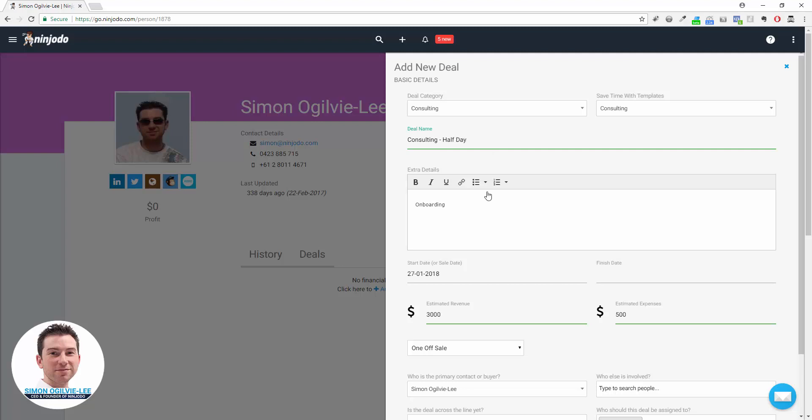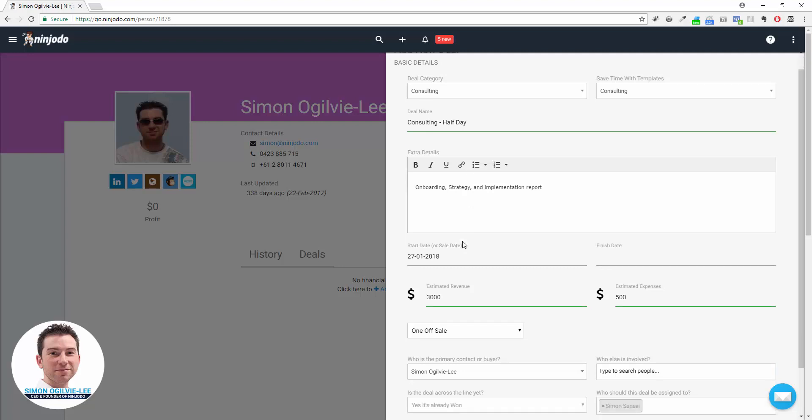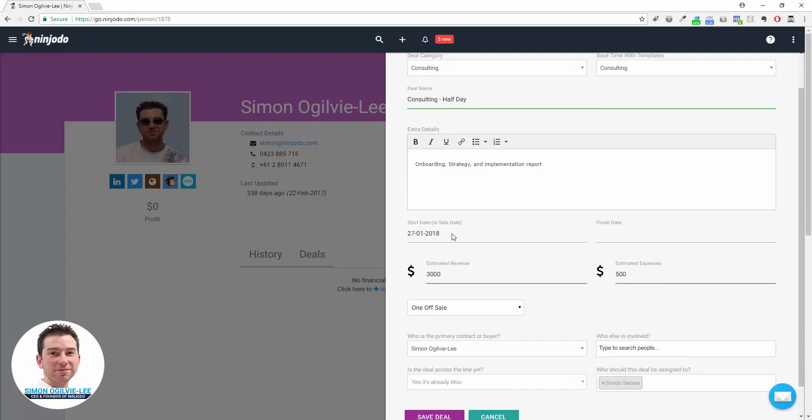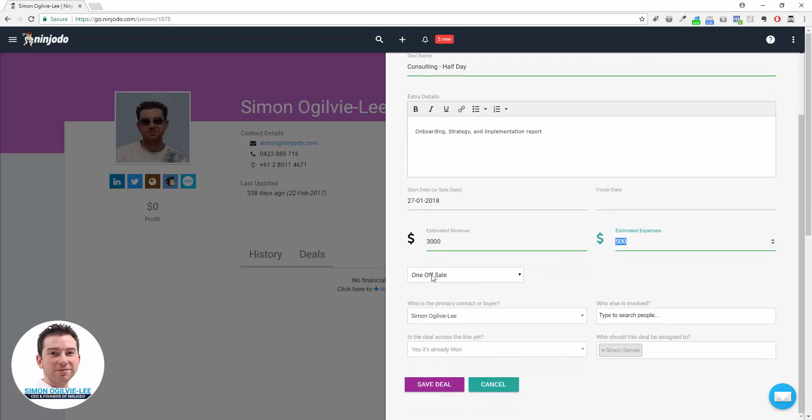We're going to do just a basic consulting deal. We'll say it's a half day onboarding strategy and implementation report. We'll say the start date is for today. We're going to say it's for $3,000. I've got $500 of expenses for, say, travel or a consultant that I need to use on that job. It's a one-off sale and we'll save the deal.